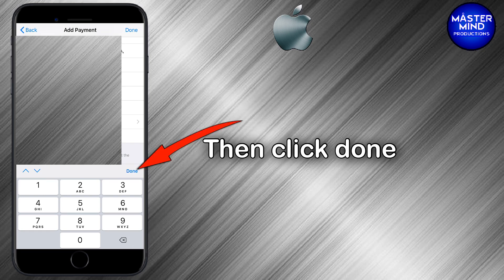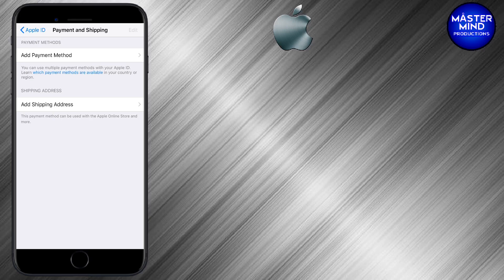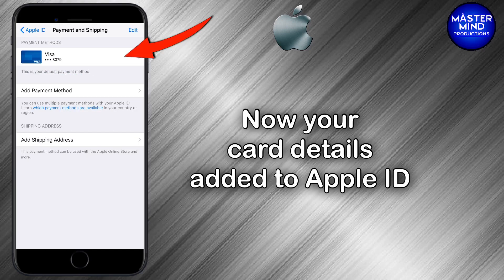The card is now being added to your Apple ID. Your debit card or credit card has been added to your Apple ID and can be used to purchase paid applications from the App Store.